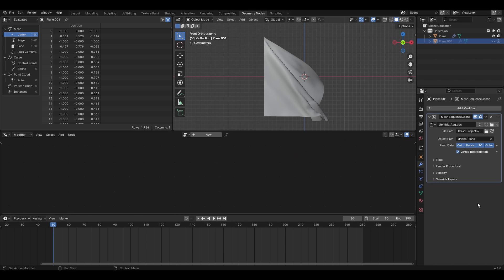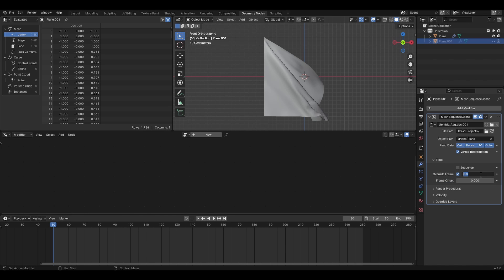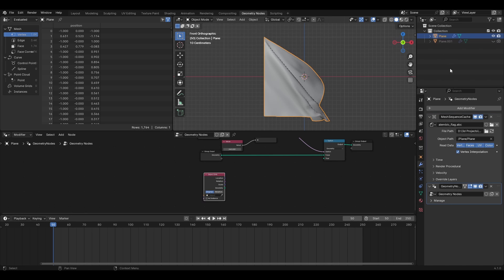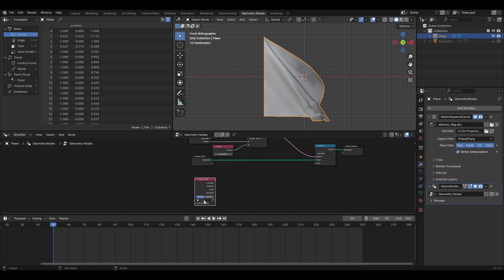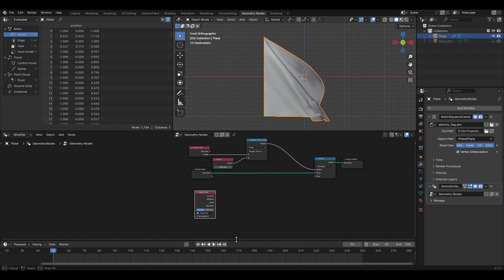Here delete the geometry nodes modifier and in the mesh sequence cache expand time. Check overwrite frame and set the number to either your start frame which is 50 in my case or just one before that since for the perfect loop the last frame should be the one before the first frame after which it starts again at the first frame. Go back and select the copy in the object info node.